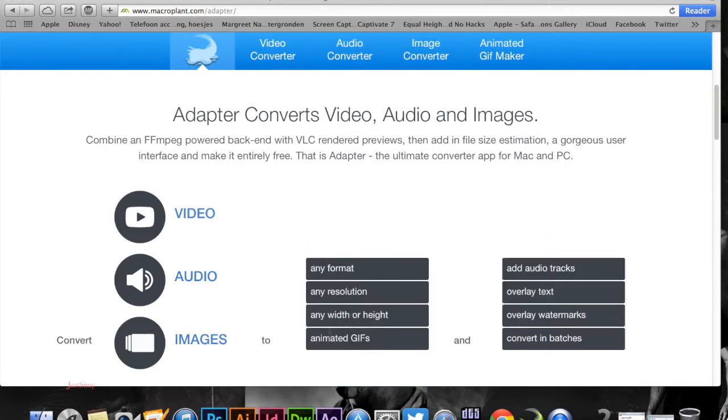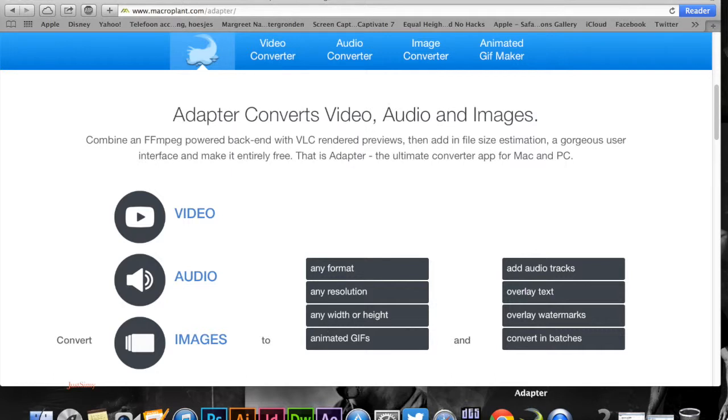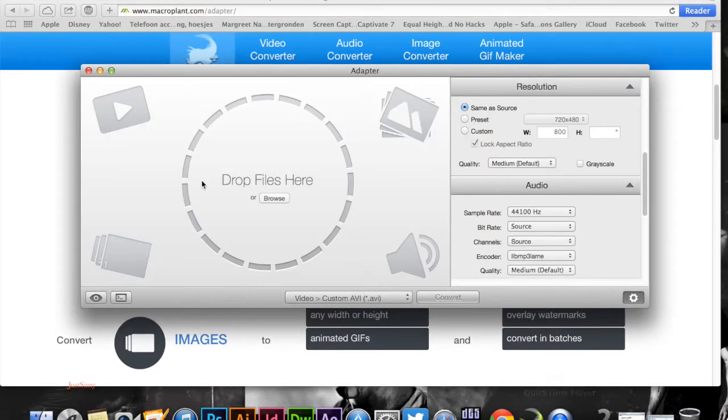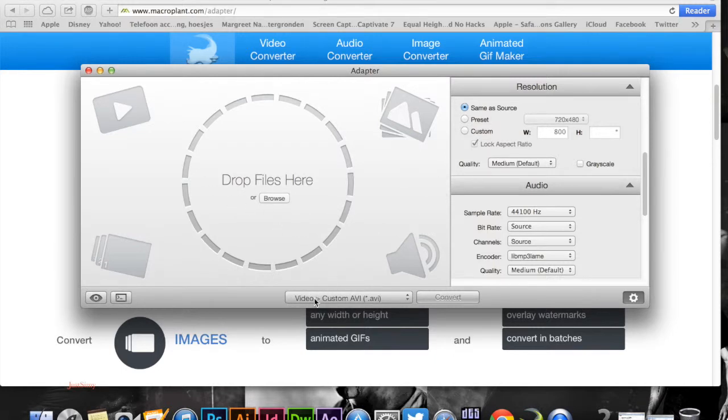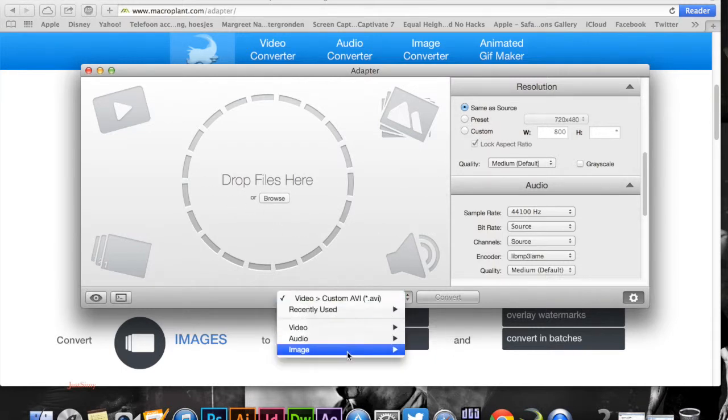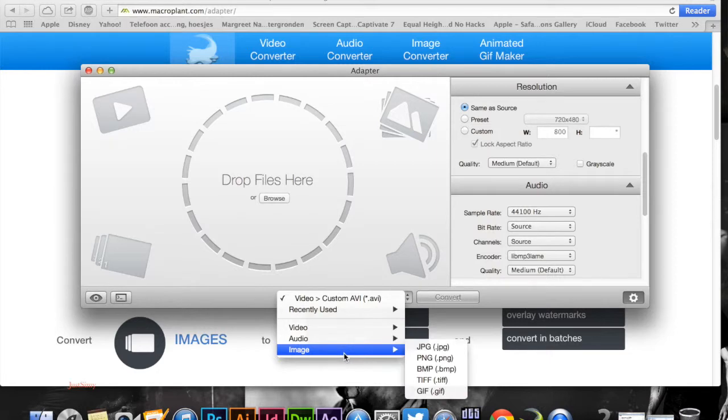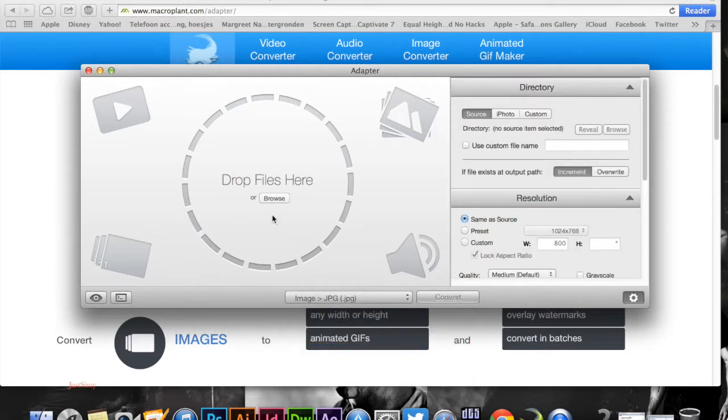It's any format, any resolution, and can make animated GIFs as you can see, so that's awesome. We're going to start Adapter, which is this program. As you can see, it's on video custom AV, and we're going to change that to image and put it on JPEG.